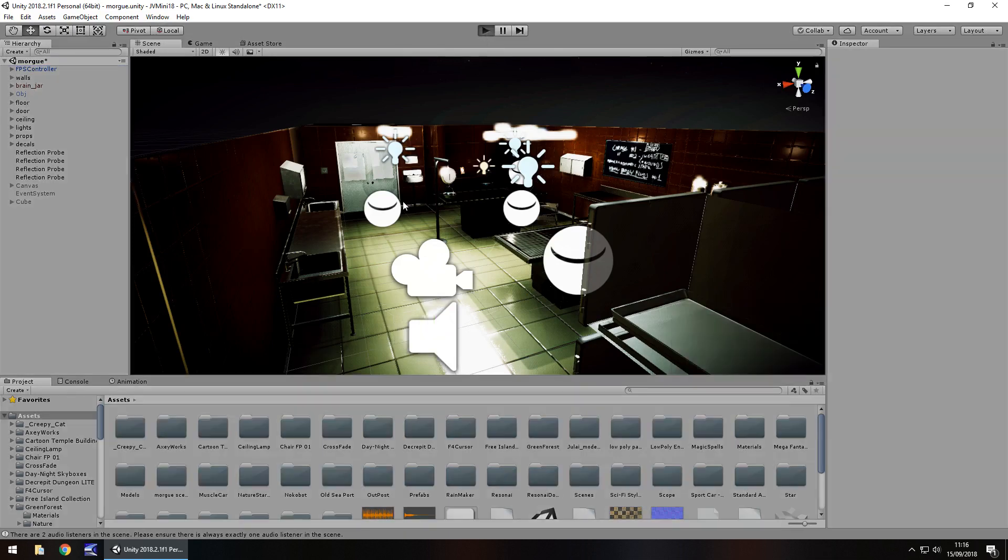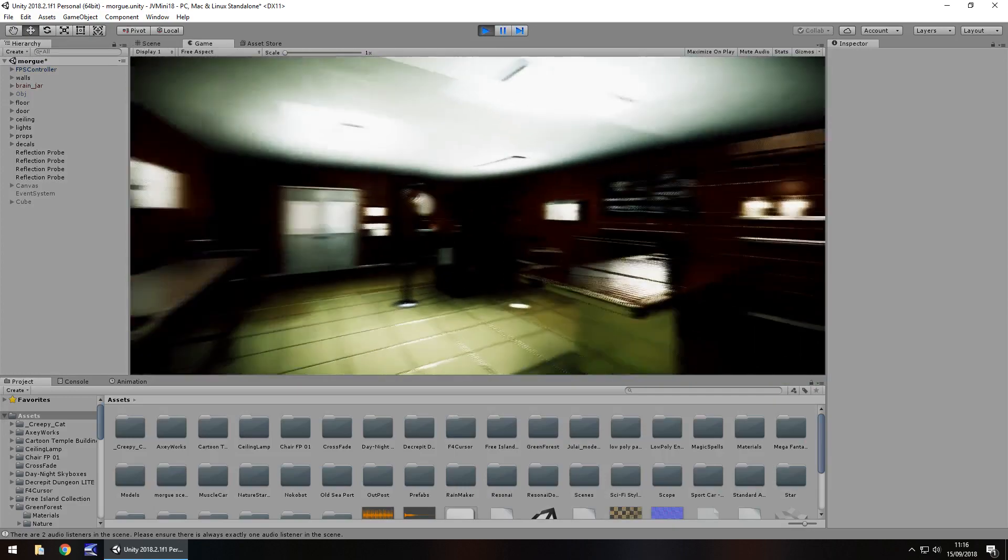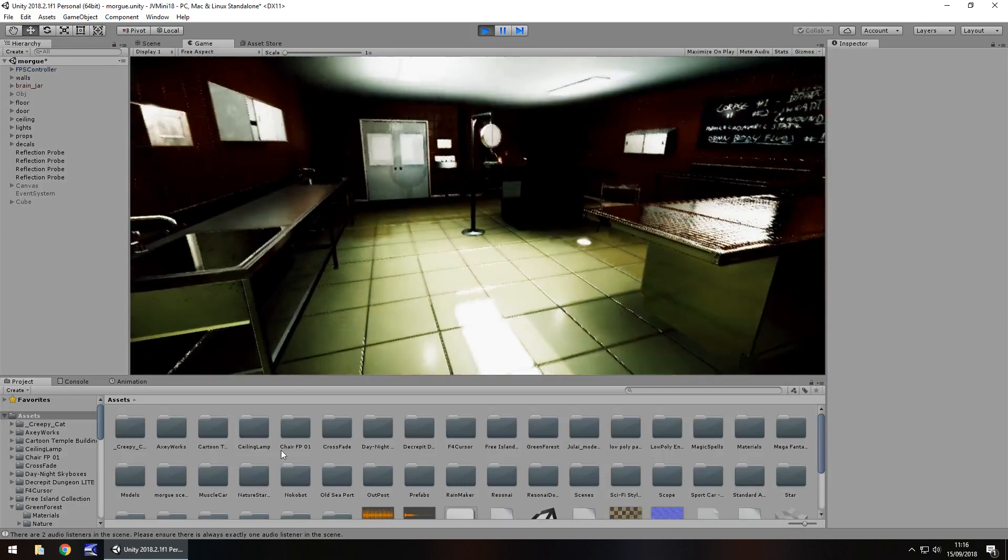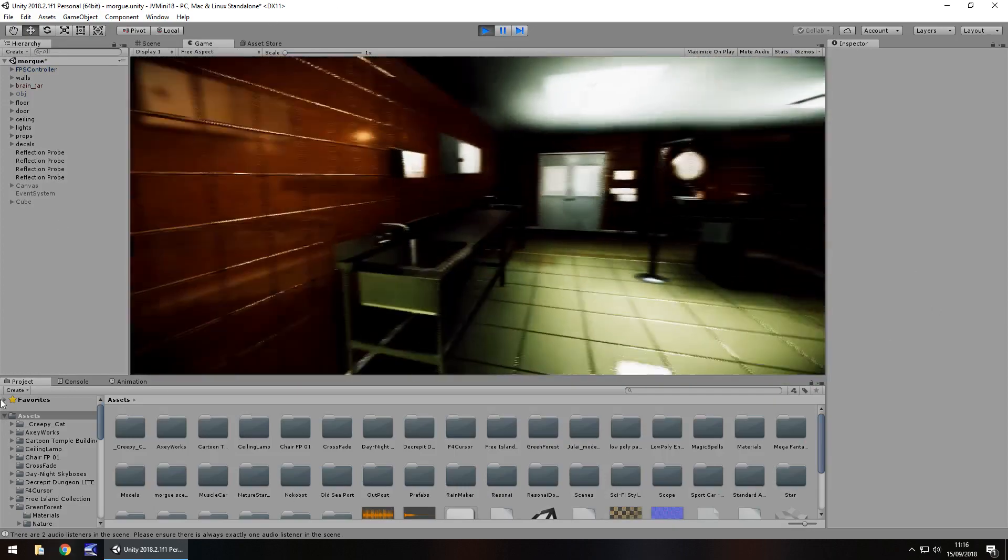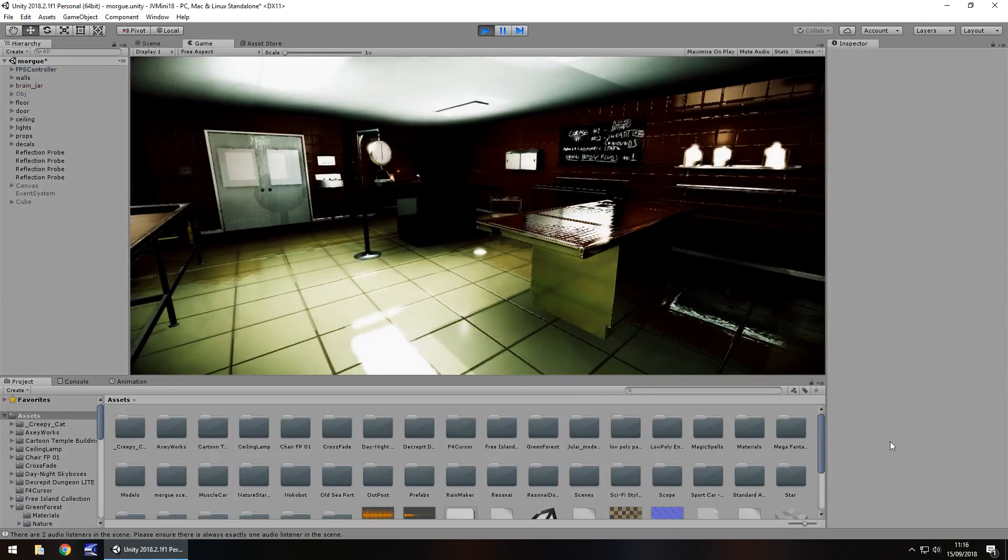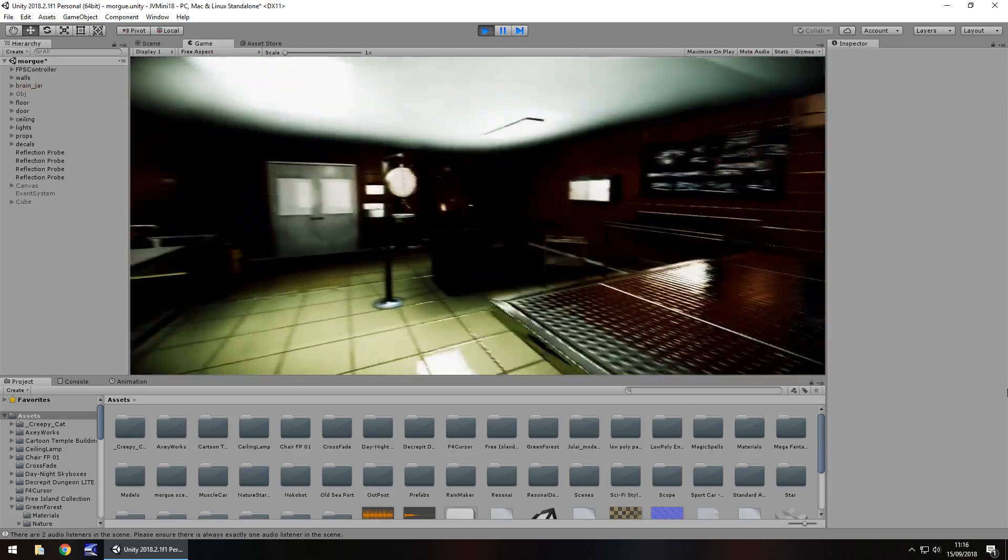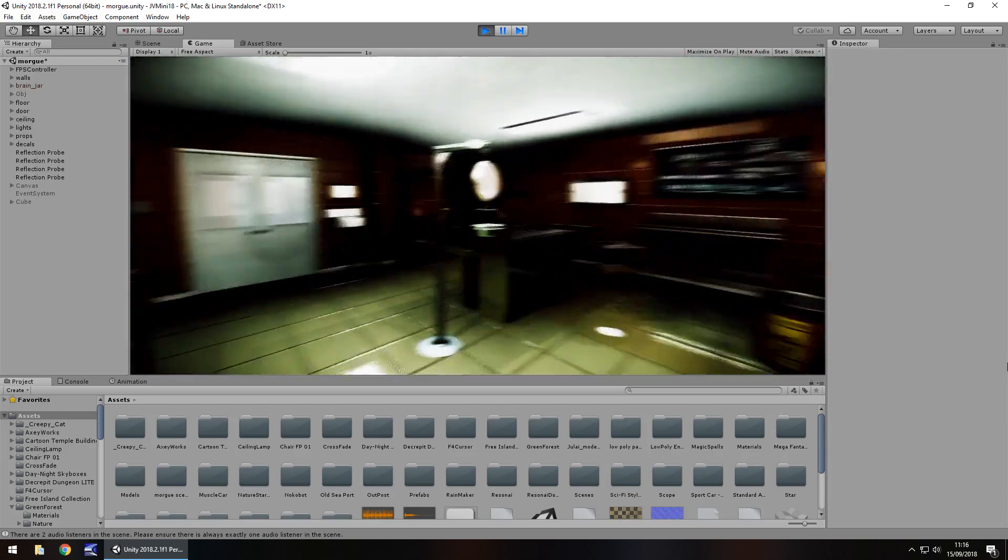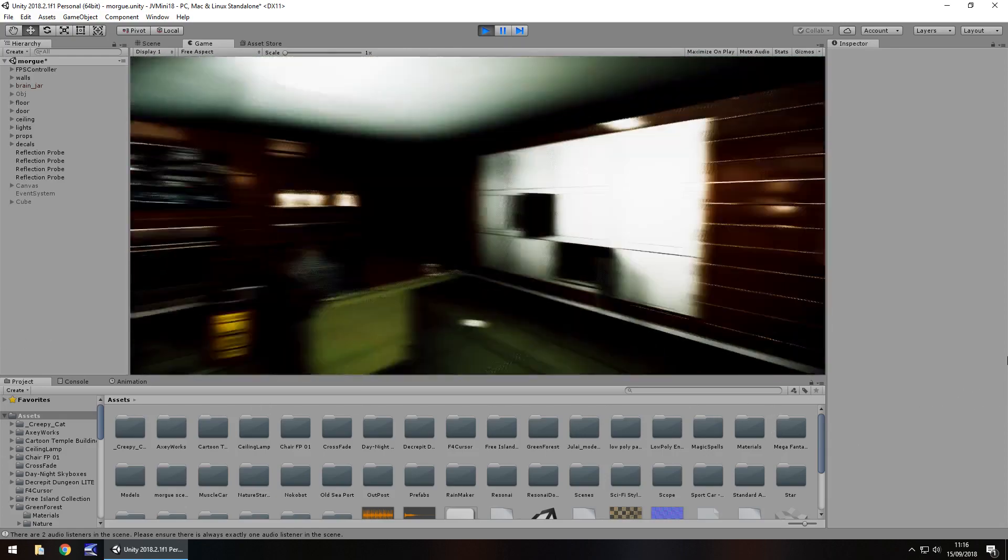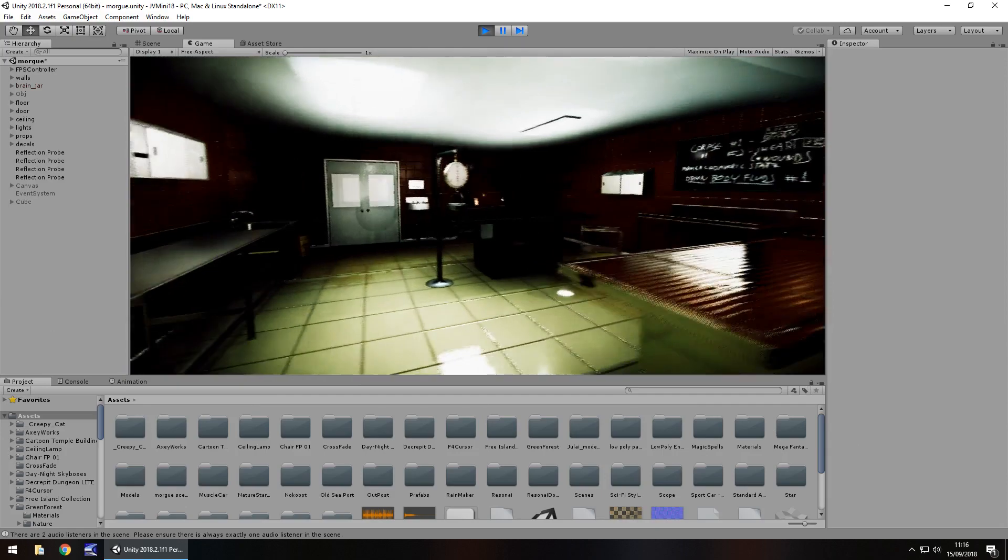Press play and now we're able to look side to side and up and down. So that is a very simple fix that we can deal with when we can only look side to side with the first person controller.